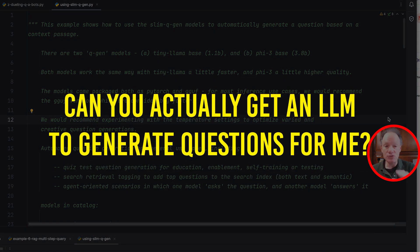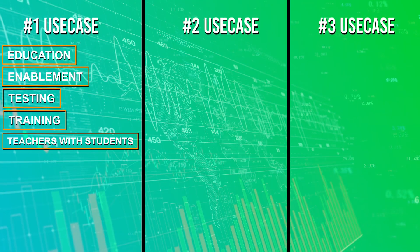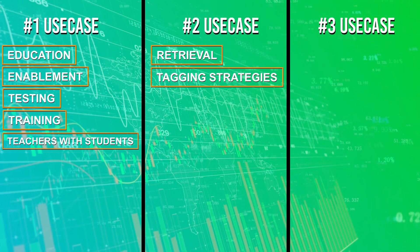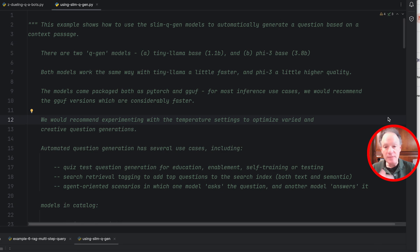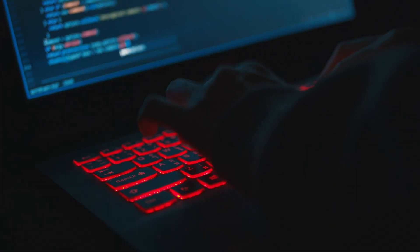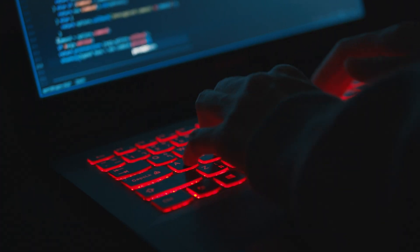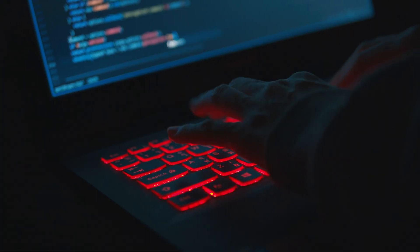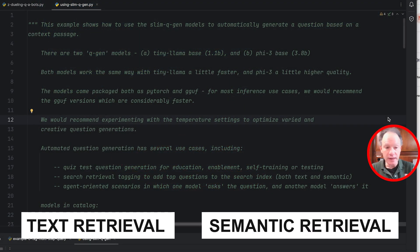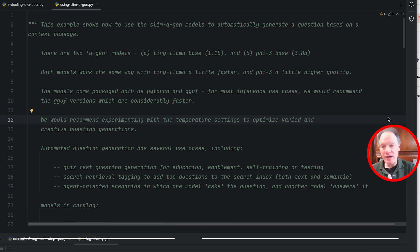Using the ability of an LLM to understand context and generate a question in a consistent, programmatic way that's sensible based on that context is a major use case. The second use case is all around retrieval and tagging strategies — how do you really create an effective strategy of identifying the semantic meaning of a particular passage, understanding common or representative questions, and tagging those questions to that content.